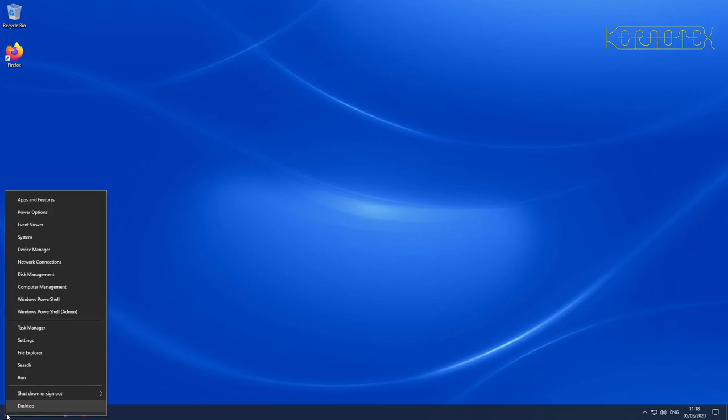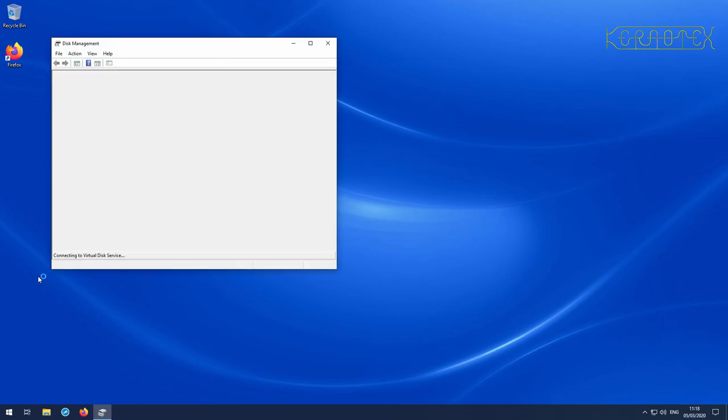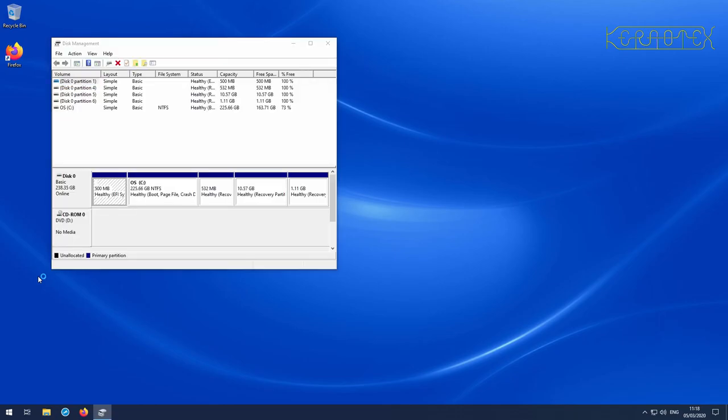If you right-click the Windows button at the bottom and click on disk management, this window shows you the current layout of your hard disk.